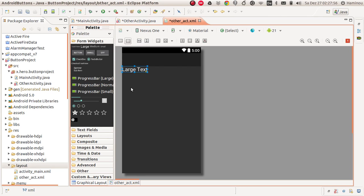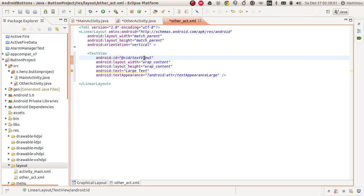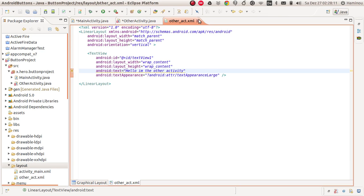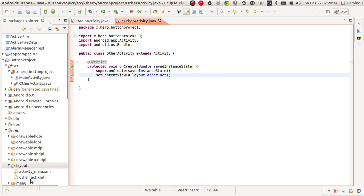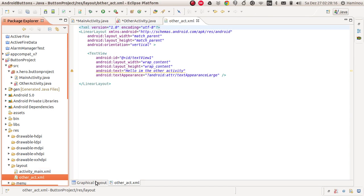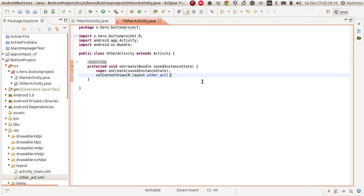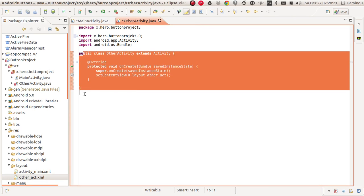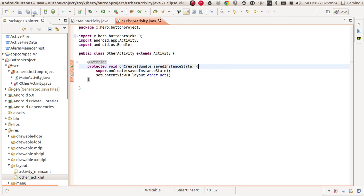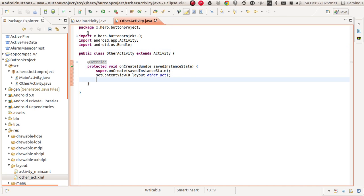Drag a TextView in here and change the text to 'Hello the other activity', then save it. Let's check the preview — 'Hello', yeah, it looks good. Now let's go back to our OtherActivity class and save — the error should go away. You can see it went away.